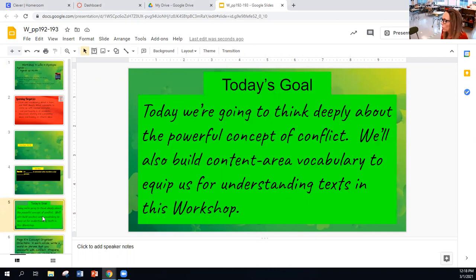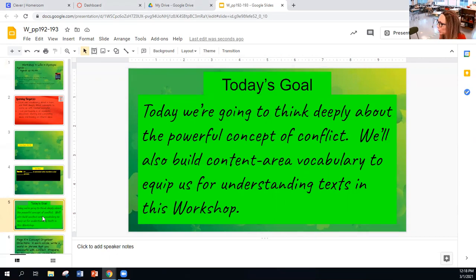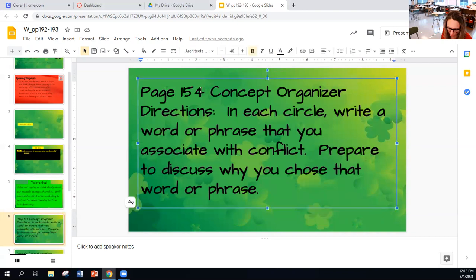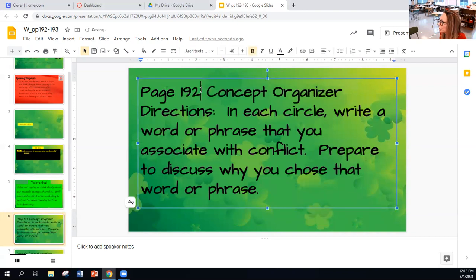Today's goal: we're going to think deeply about the powerful concept of conflict. We'll also build content area vocabulary to equip us for understanding text in this workshop. On page 192, in each circle write a word or phrase that you associate with conflict.